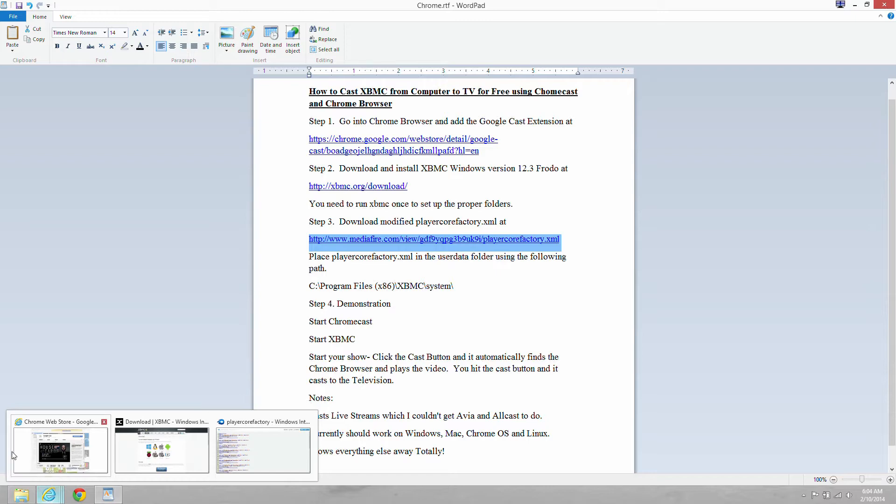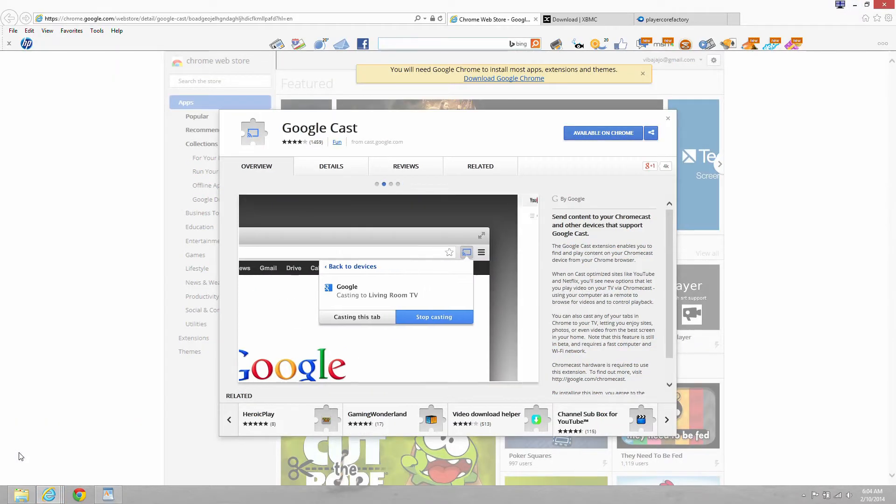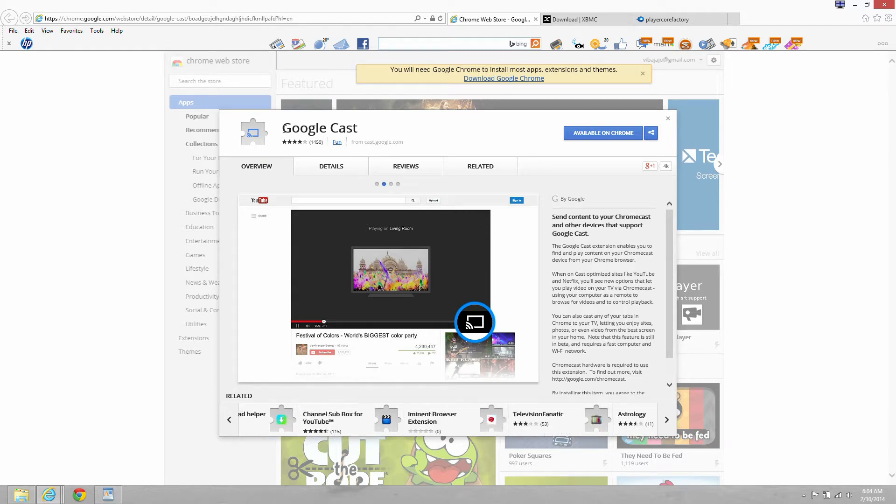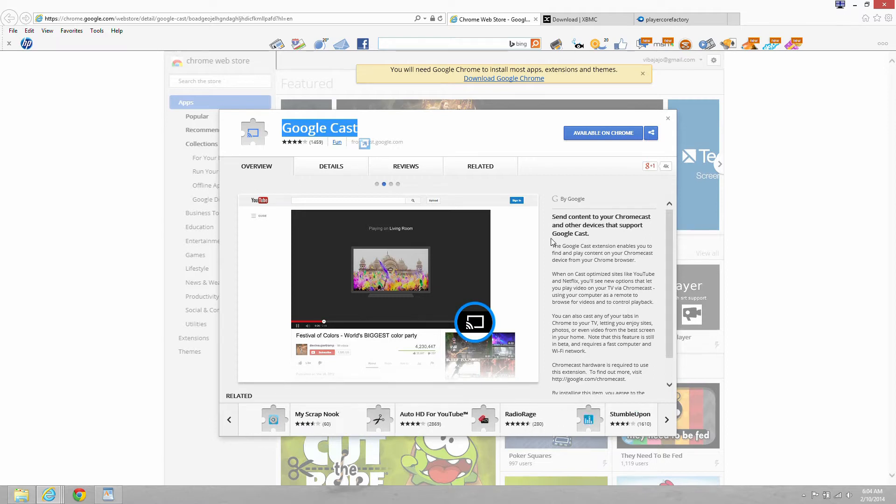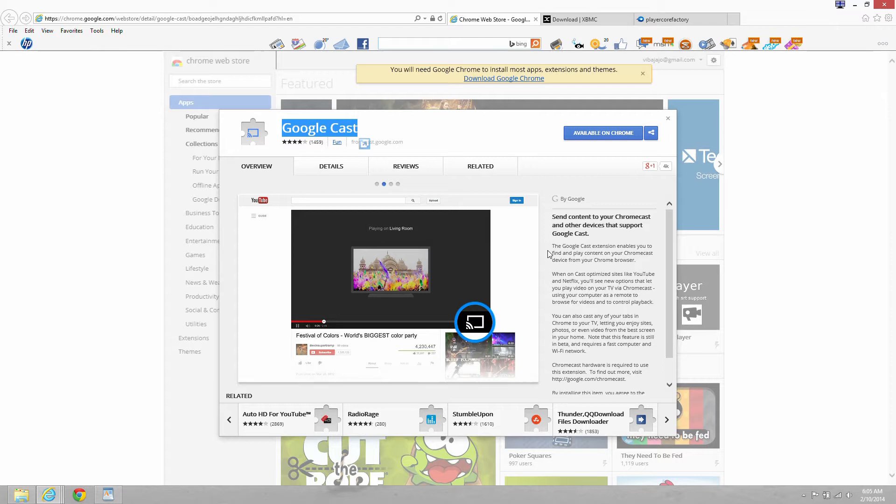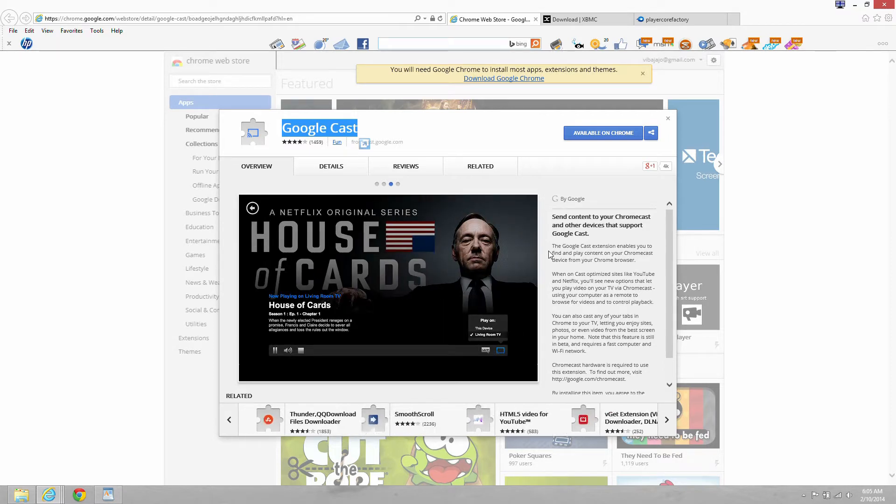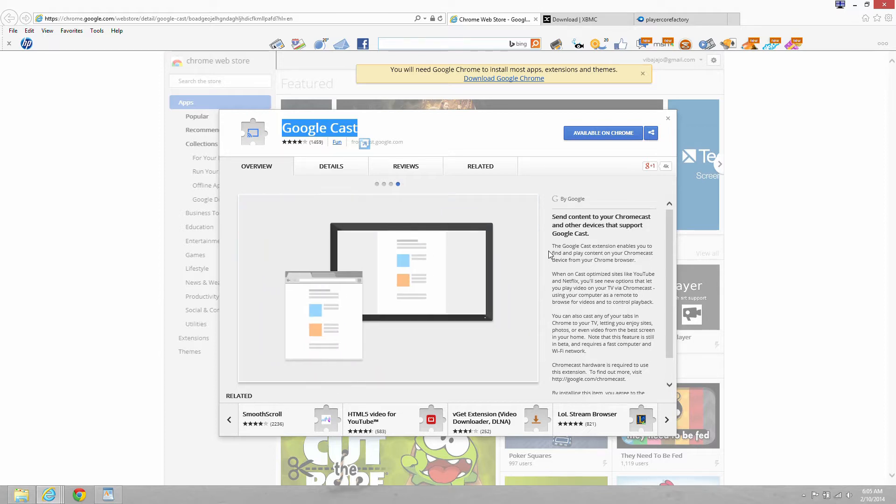The first thing we need to do is get this Google Cast extension and get this on our hard drive and download it. It sends content to your Chromecast and other devices that support Google Cast. The Google Cast extension enables you to find and play content on your Chromecast device from your Chrome browser. Okay, so that's the first step.